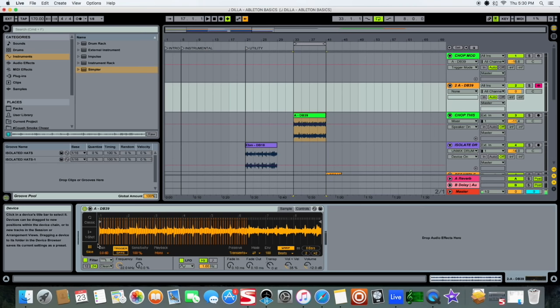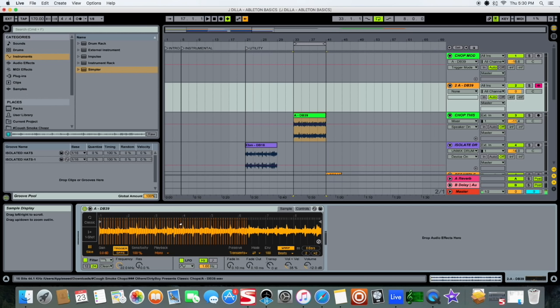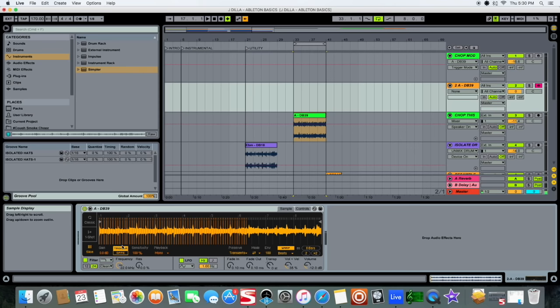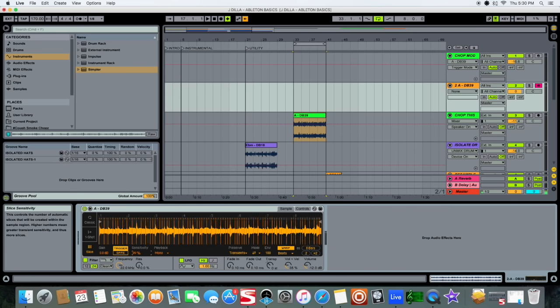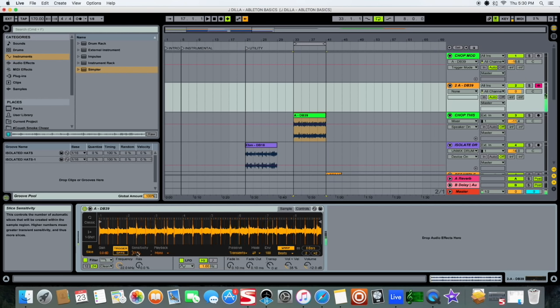Ableton kind of did that already with their Sampler which is in Suite. You can right click and send each chop to its own pad or note, but this just keeps it all in one instrument which is dope. But what I like even better than that is that you have Trigger. Let's lower the sensitivity. So Trigger, you just touch it and it plays the whole thing which is dope.